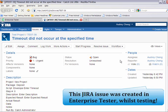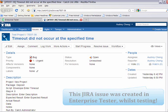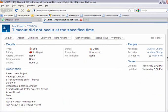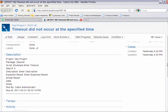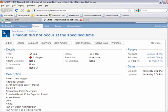Here in Jira, we can see the issue that was created in Enterprise Tester. We can also update it and those updates will also be reflected in the Enterprise Tester incident.